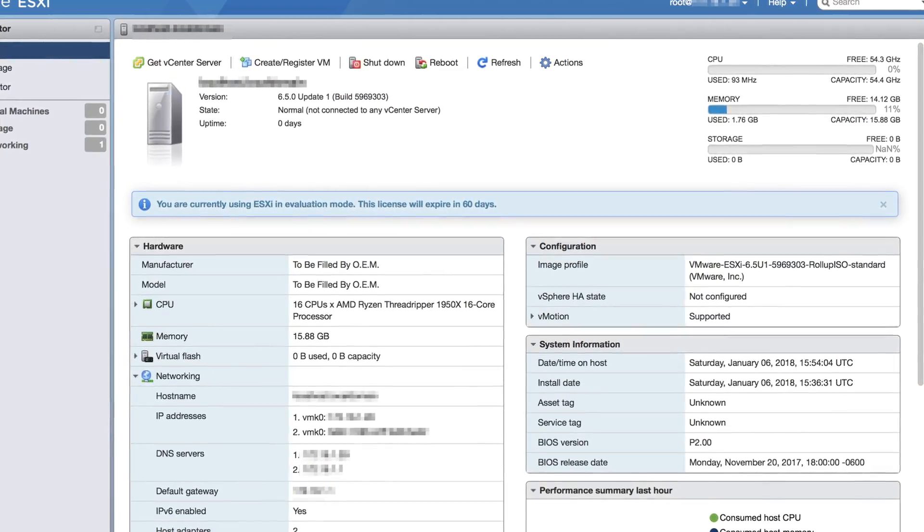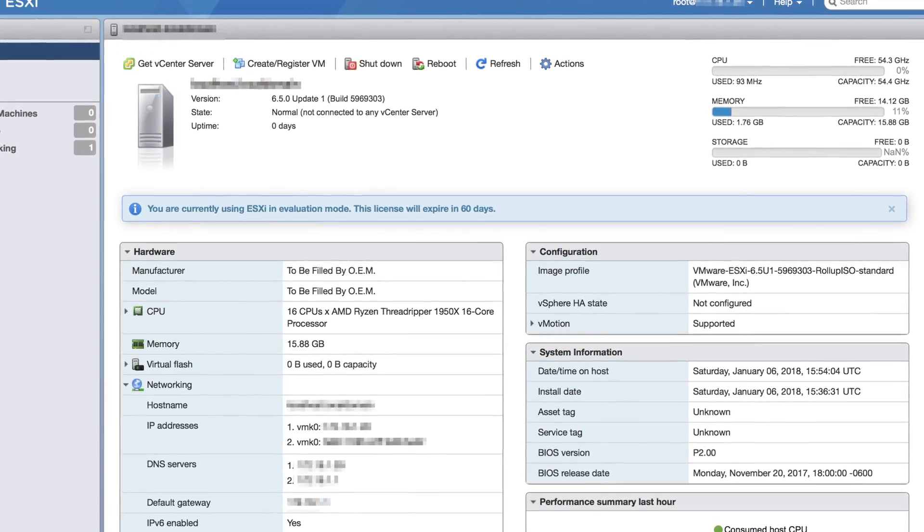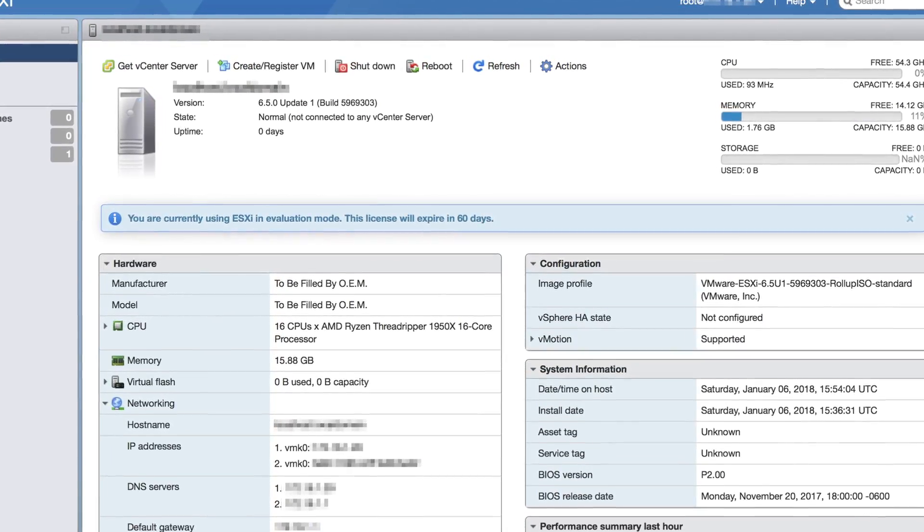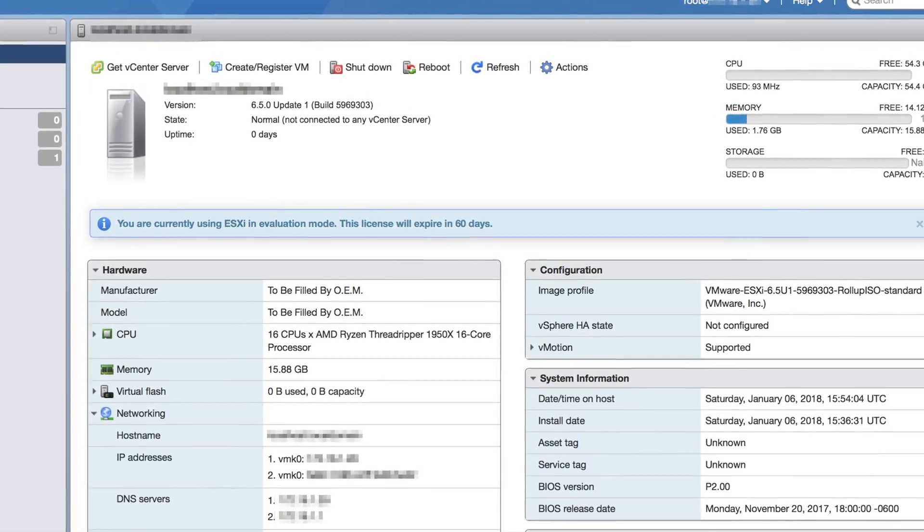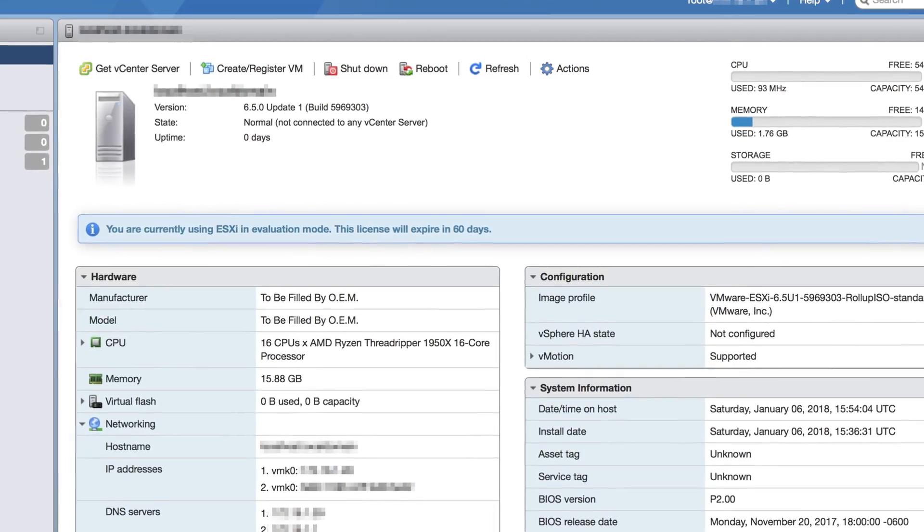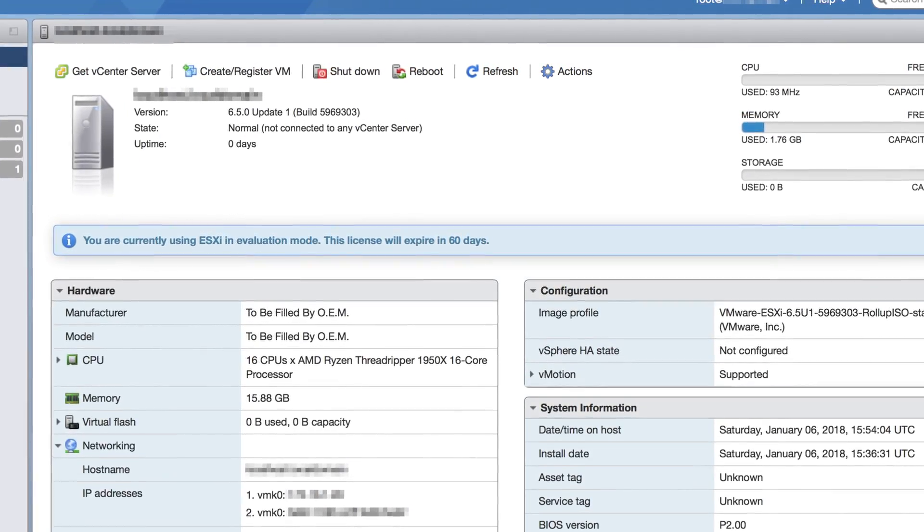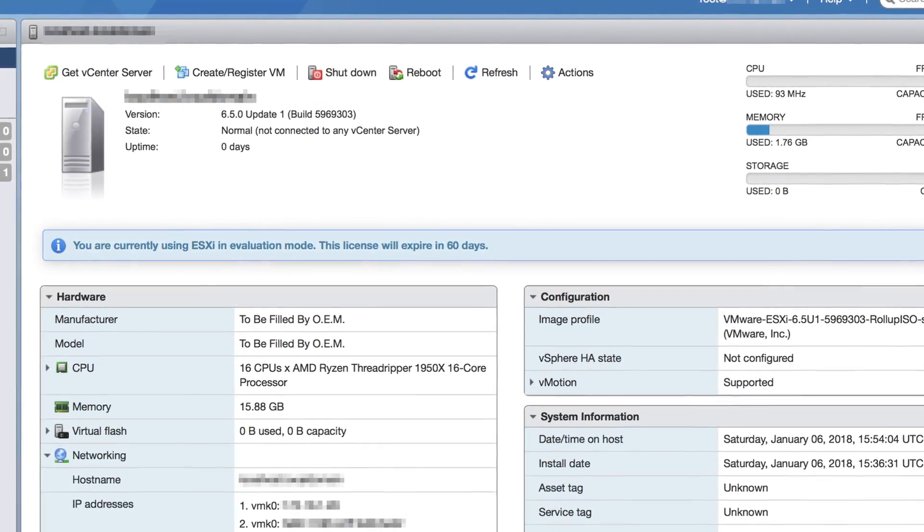You can see I don't have a ton of RAM in the system. I only have 16 gigs, so there's not a ton we can do with it, but let's go ahead and peek around at a couple of things.